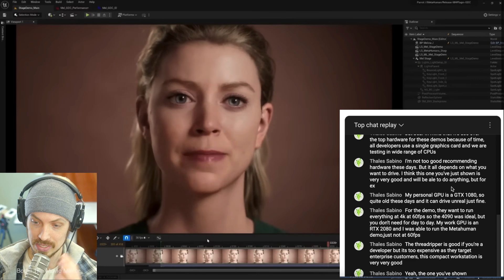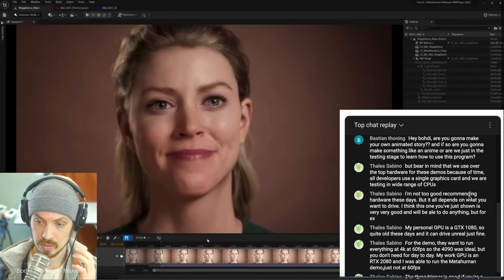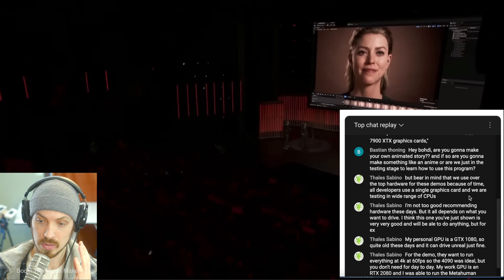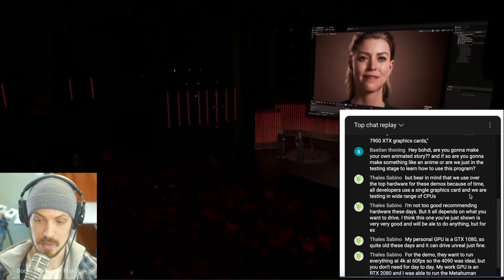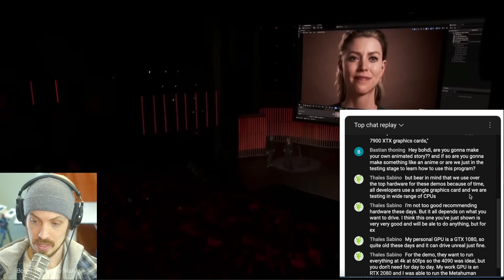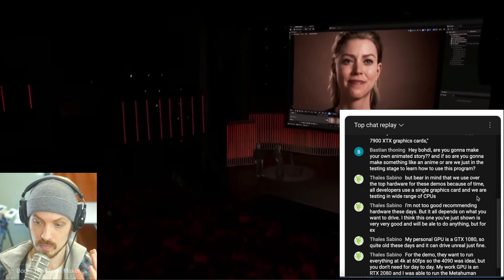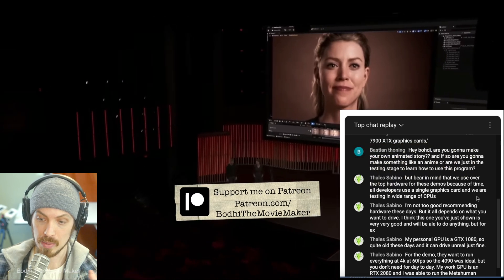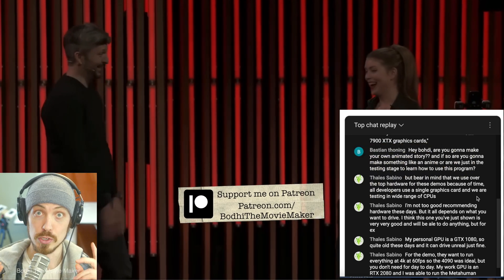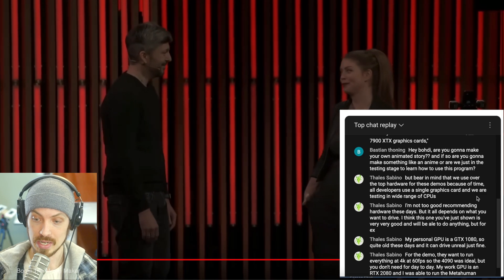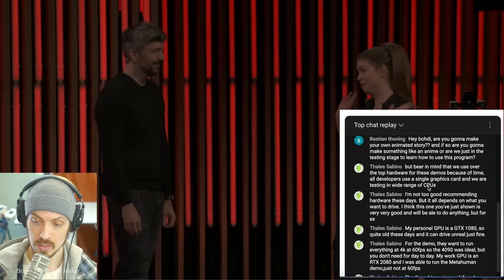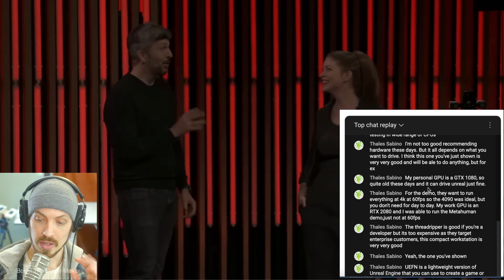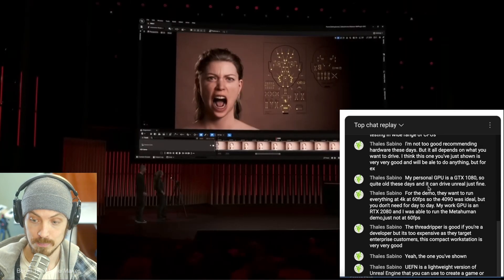I asked Thales, what should I get? And Thales told me that the specs they were running for this demo was high-end and over-the-top hardware for these demos. All developers use a single graphics card. And we are testing in wide ranges of CPUs.